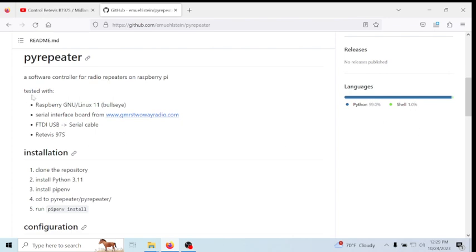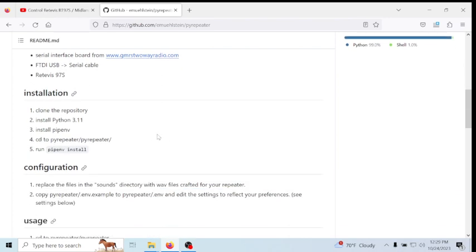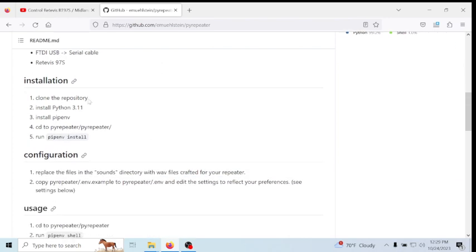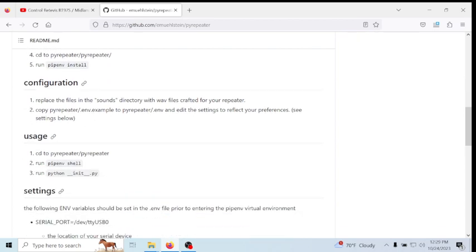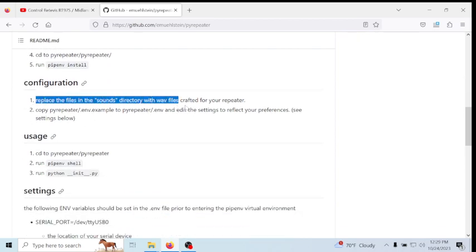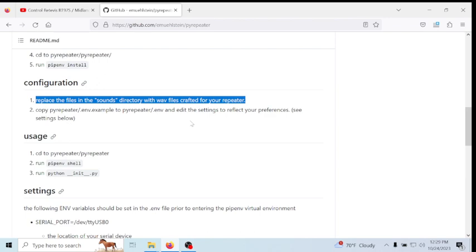But at any rate, he tells you here what he tested it with, what type of Linux, Raspberry Pi. He tells you how to install it. He tells you, even right here, replace the files in the sound directory with the WAV files you crafted for your repeater. And what he means by that is if you want an announcement and if you want your repeater to ID itself, you're going to need your call sign converted to Morse code if you choose to do it that way. You've got to replace those audio files with yours.